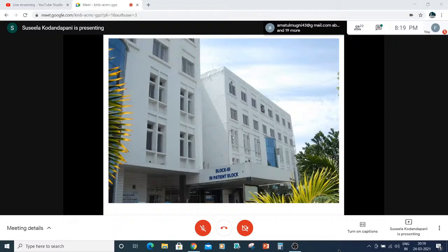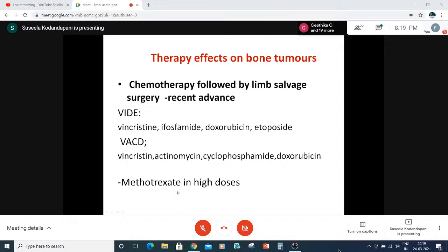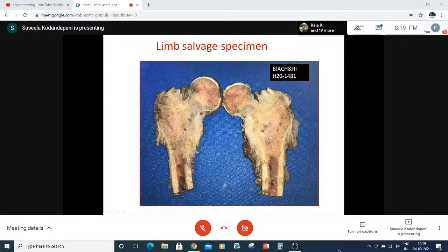Coming to the last part: therapy effects on bone tumors. As mentioned, chemotherapy followed by limb salvage surgery is now in practice. Different regimens are used including Vincristine, Ifosfamide, Doxorubicin, Etoposide, Cyclophosphamide, and high-dose Methotrexate. In the limb salvage specimen, we can see fibrosed areas, areas of necrosis, and thickening — the tumor is totally fibrosed and hyalinized. We must do gridding — labeling sections as A, B, C, D or B1, B2, B3 — and compare with map reporting.